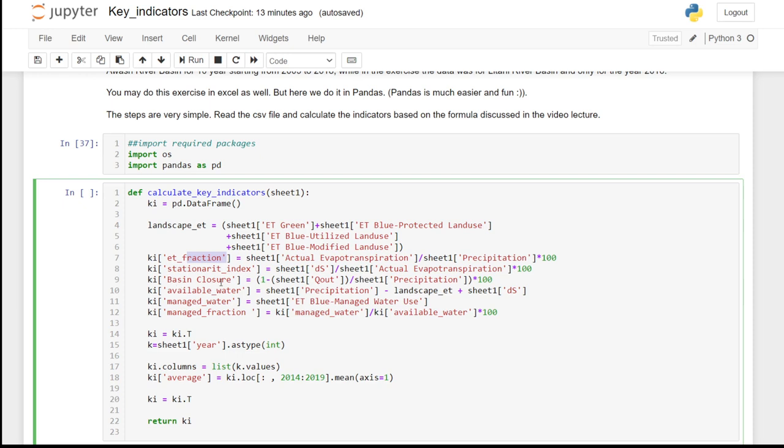Basin closure is the consumed water as a percentage of the total inflow. Available water is the total inflow minus landscape evapotranspiration plus change in storage in the basin.